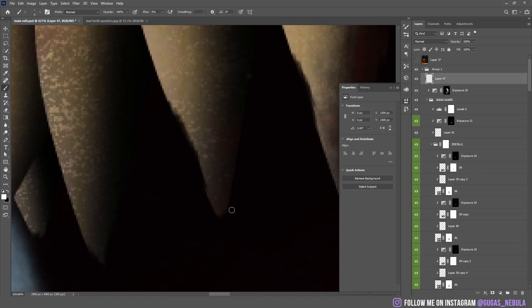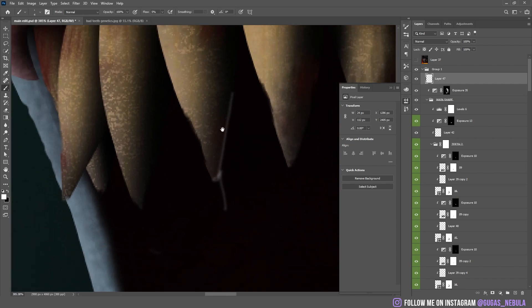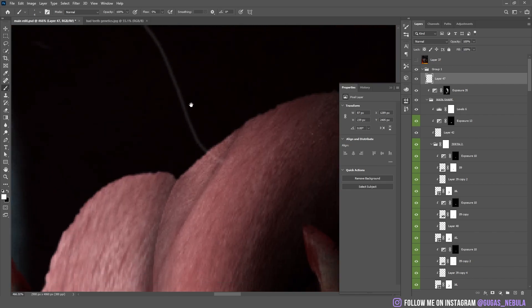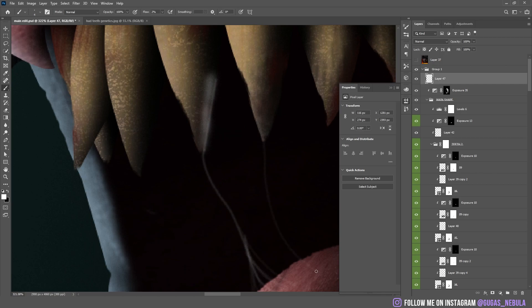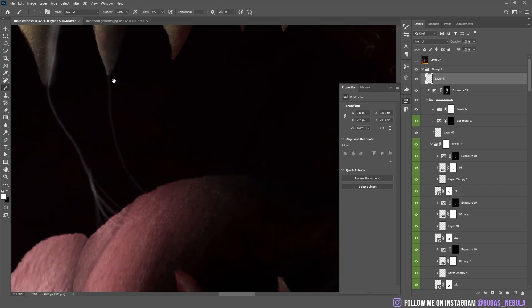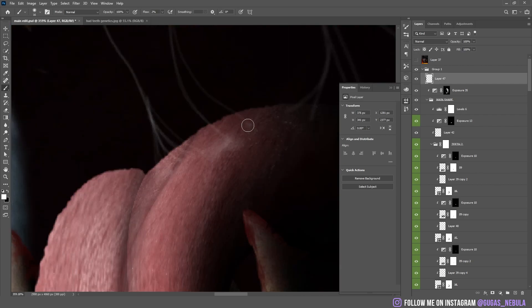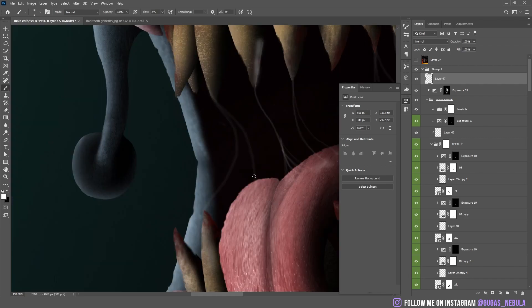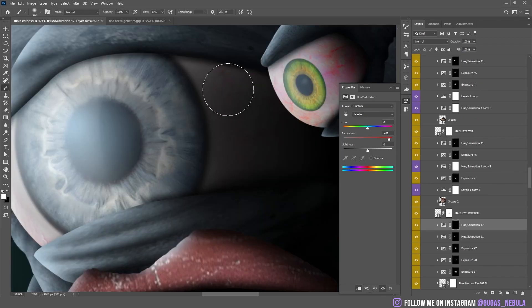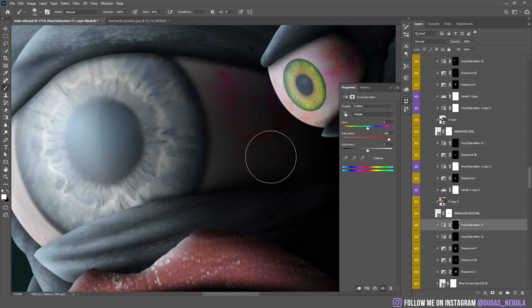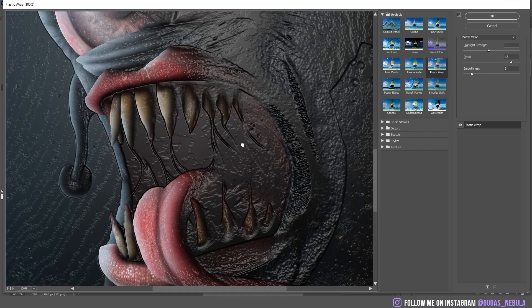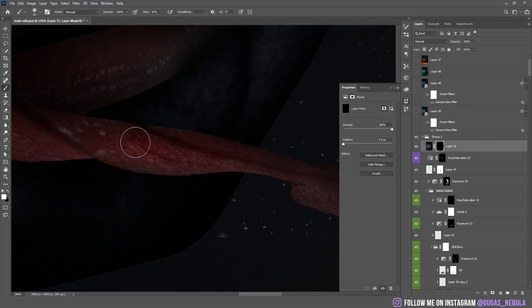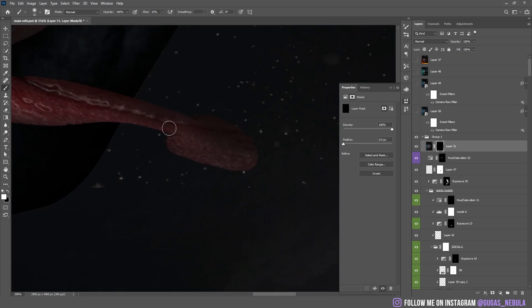And then I started to paint this saliva, which should be pretty disgusting. To make this I used soft white brush and I connected the teeth with these wavy lines. I made the eyebrows more red. It was lacking some wetness. So I used the plastic wrap and I painted it on the textures that should be pretty wet.